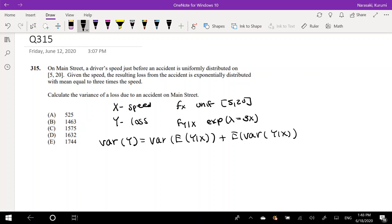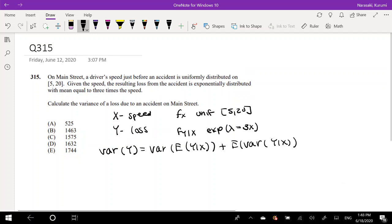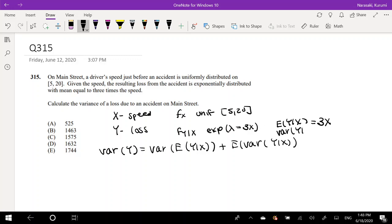Let's just read this again. Given the speed, the resulting loss from the accident is exponentially distributed with mean equal to 3 times the speed. So they already tell you that E[Y|X] = 3x. And because the variance of an exponential is the square of the mean, we know Var(Y|X) = 9x².